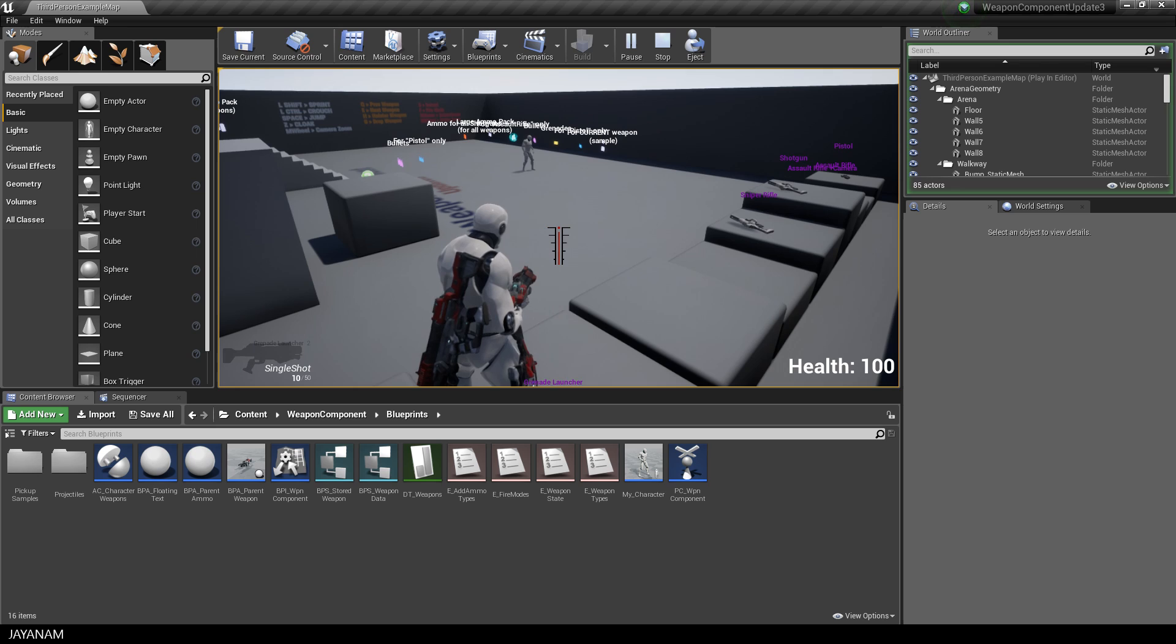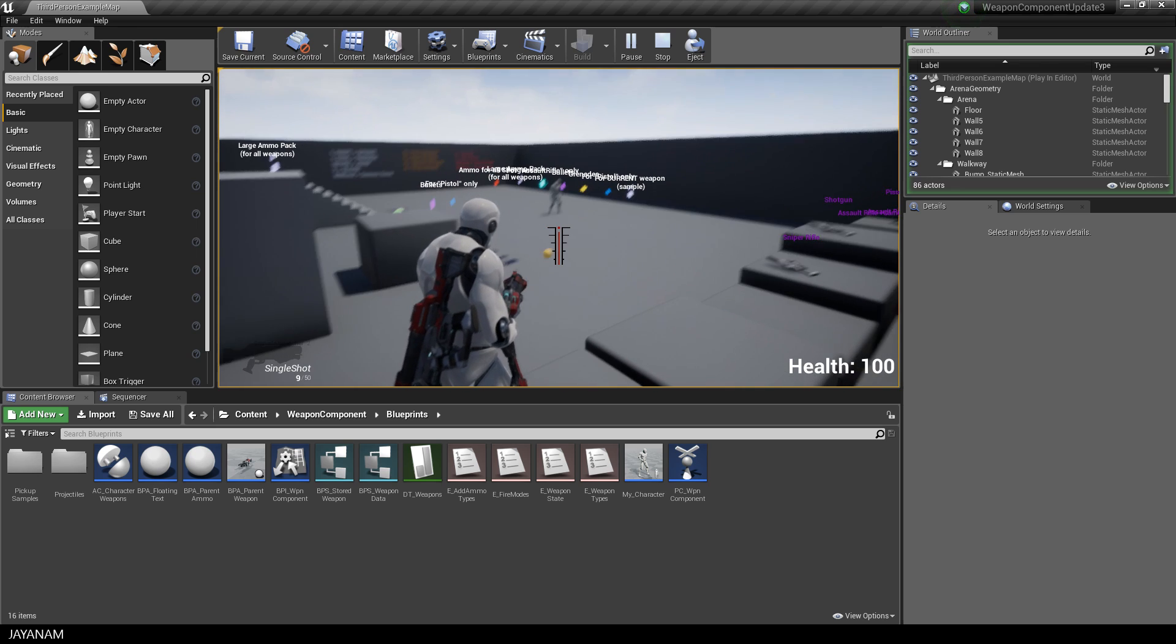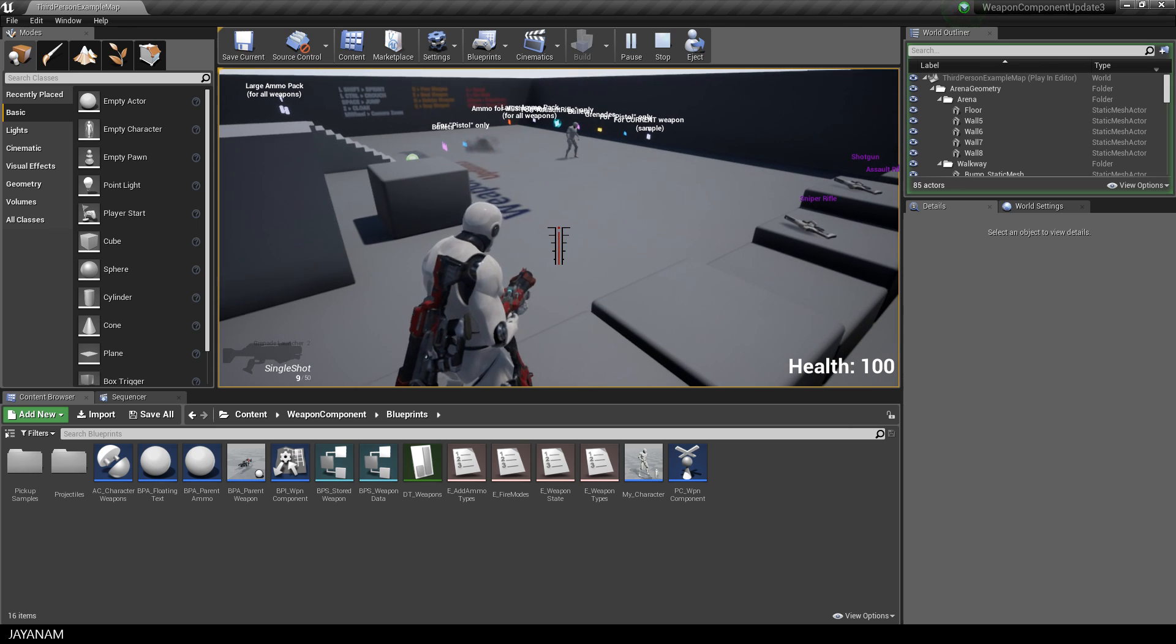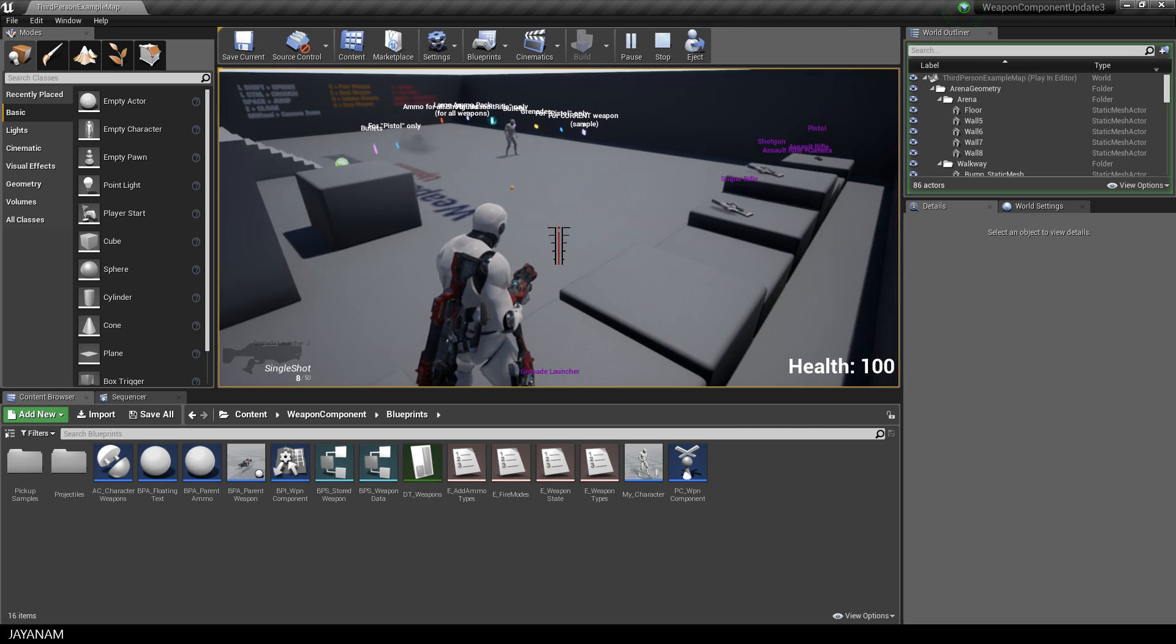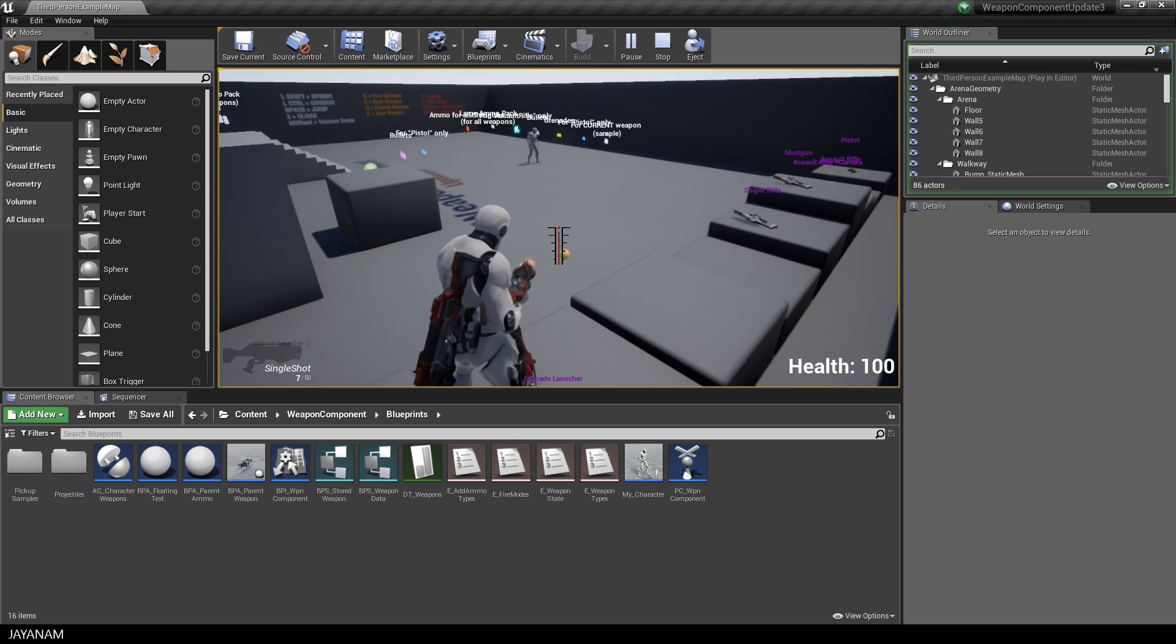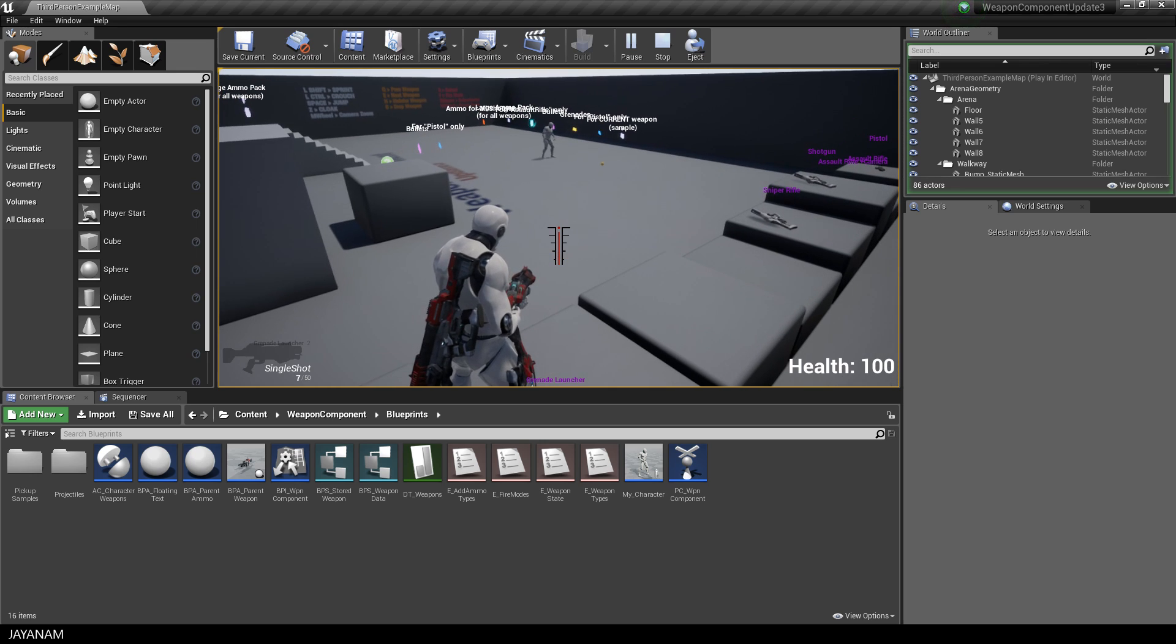When pressing E or Q you can switch your weapons or you press H to holster your weapon. And you have also a complete inventory and a health system for the player.